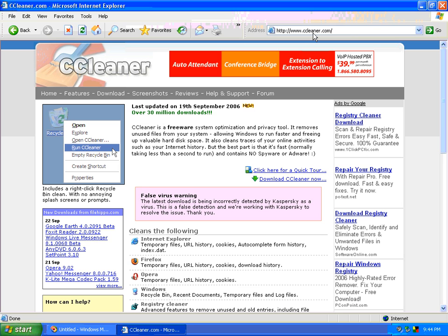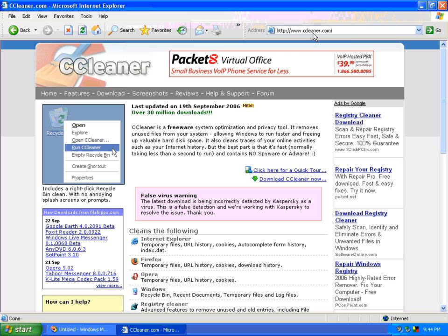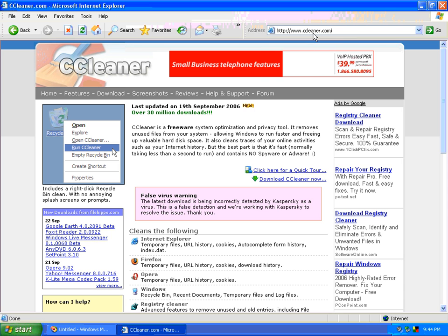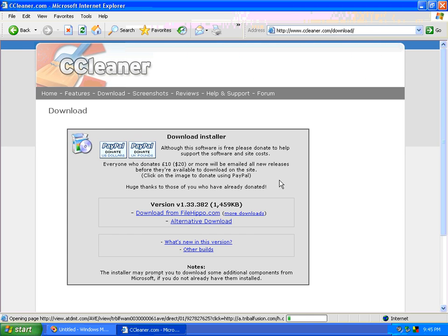CCleaner cleans up your temporary Internet files and a bunch of the other temporary files that are scattered across your system that over time can cause your system to run a little slower. There's some really easy ways to run it. So let's go ahead and download it and get it installed so we can show you how to do it.